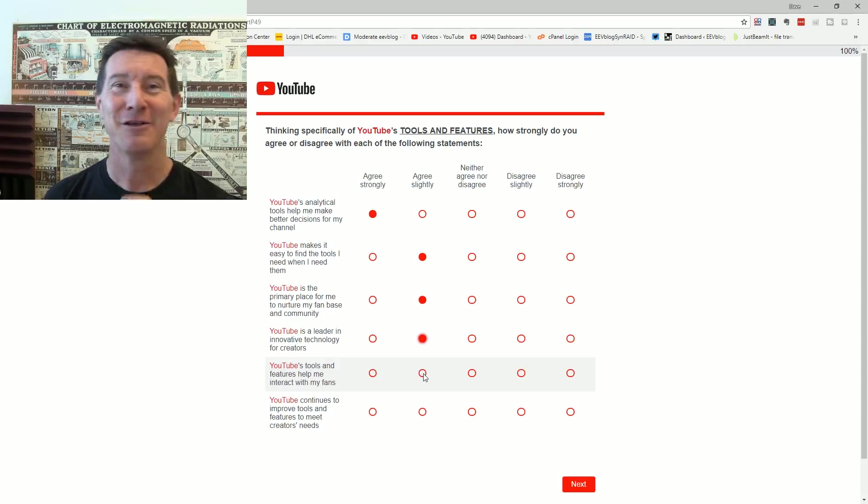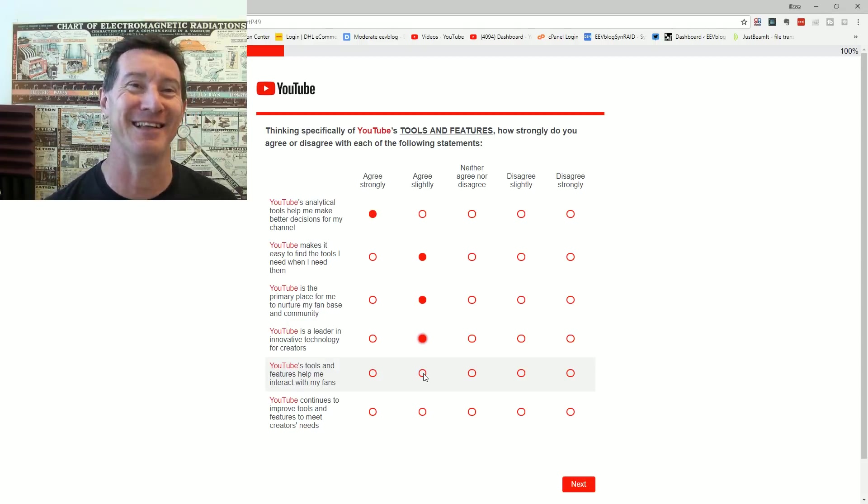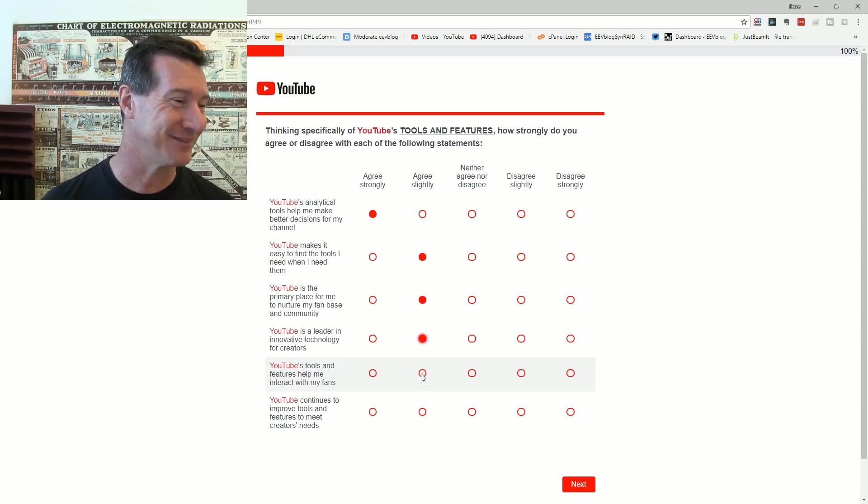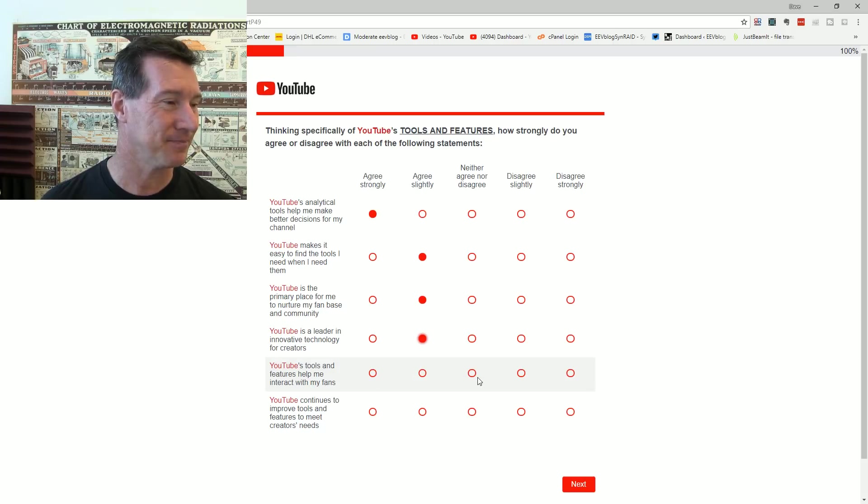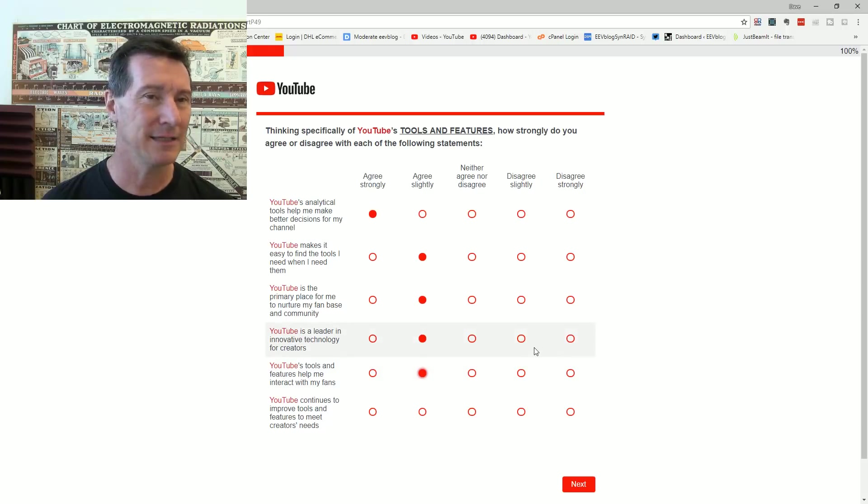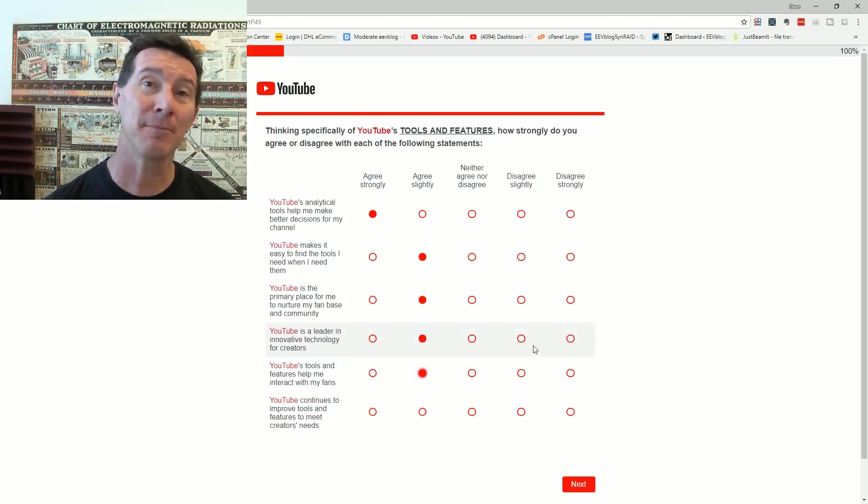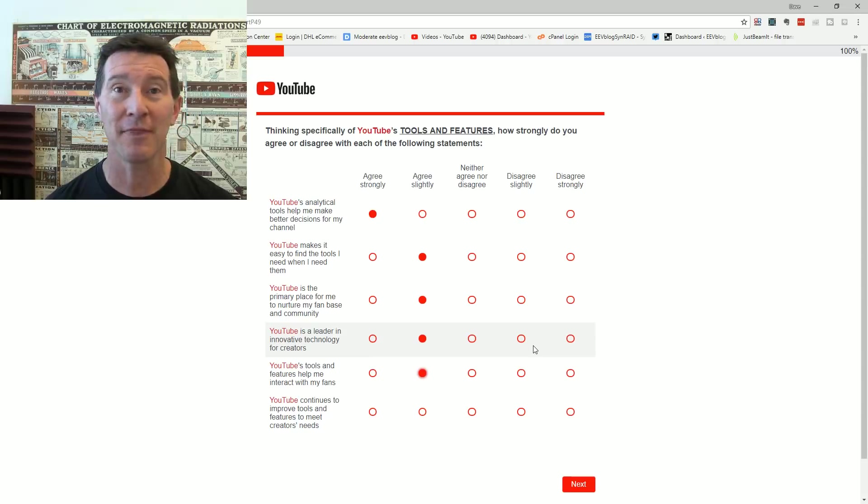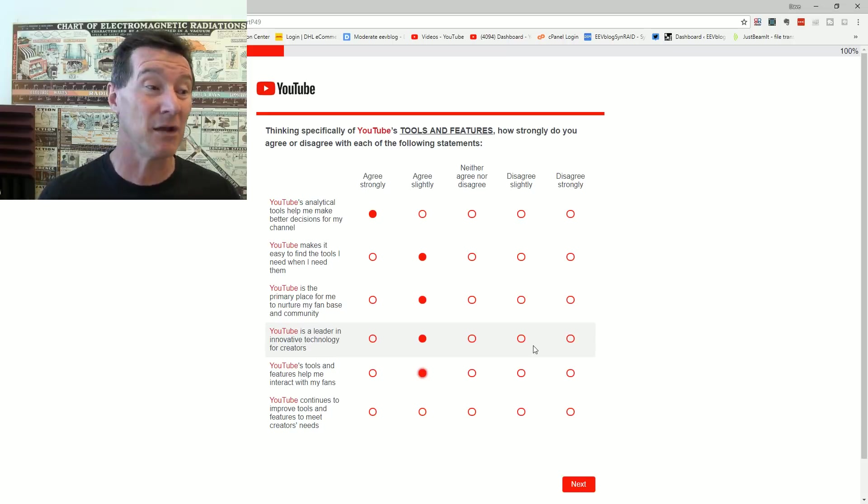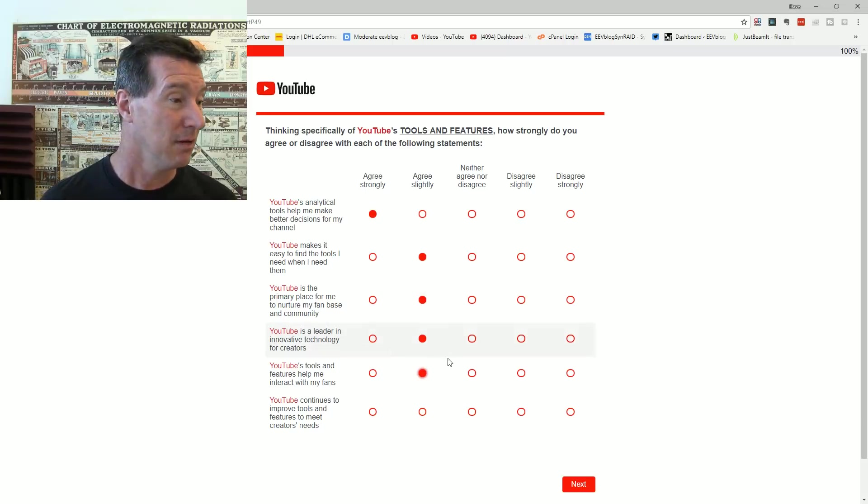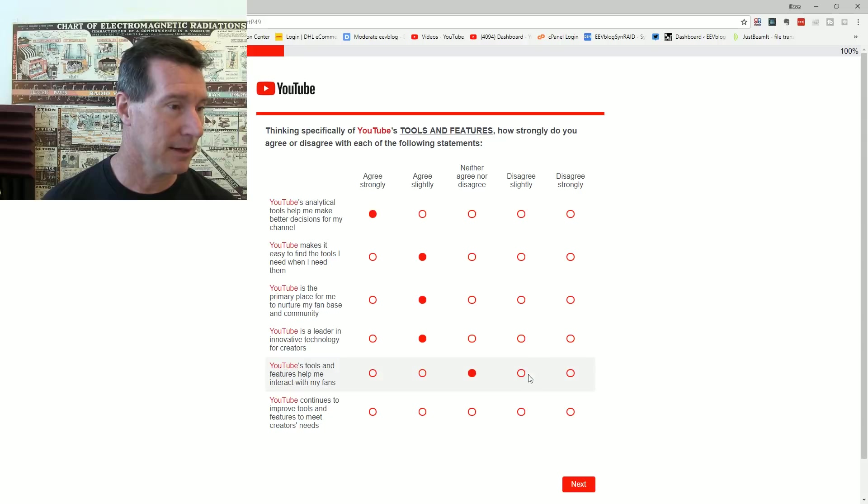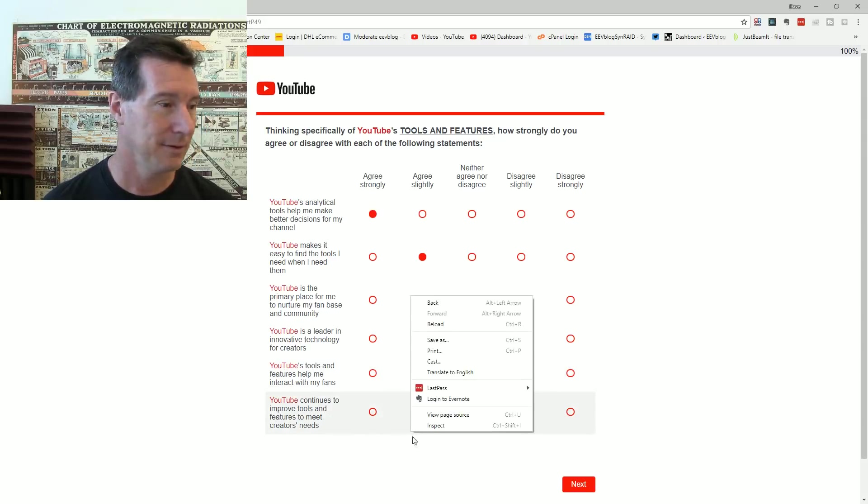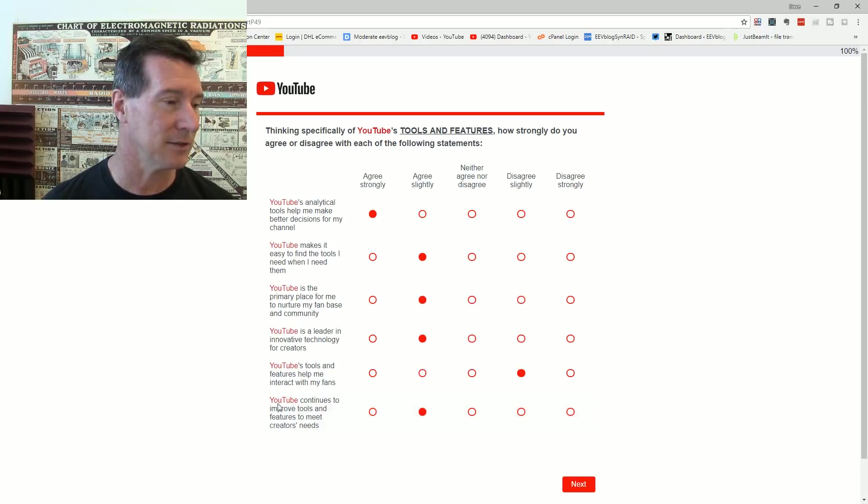Whatever happened to Susan Wigisting's blog channel? Is that still going? Tools and features help me interact with my fans. Well, they help me, but they're not great. Like, I just sent out a community tab notification the other day. I don't know how many people it goes to. A lot of people said I didn't get it. It's just random. So no, I'm going to disagree slightly. YouTube continues to improve tools and features to meet customer needs. Oh yeah, slightly, maybe.